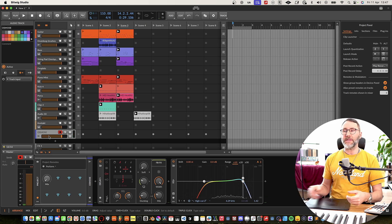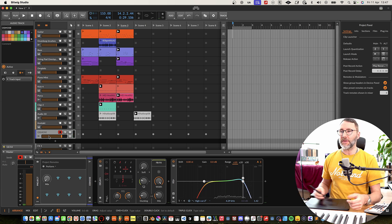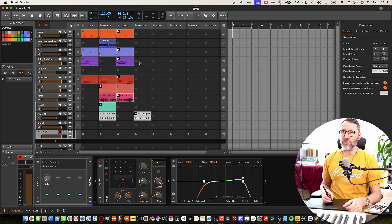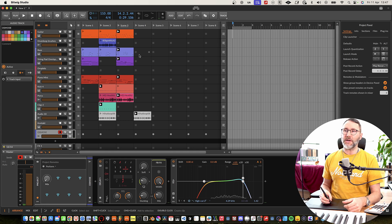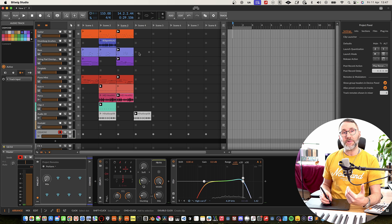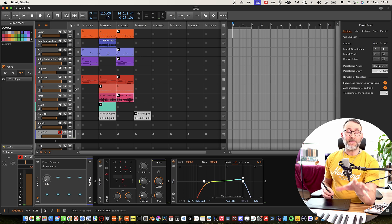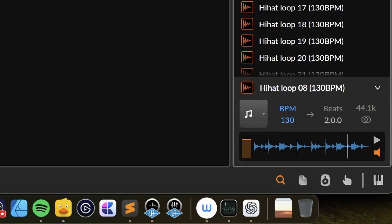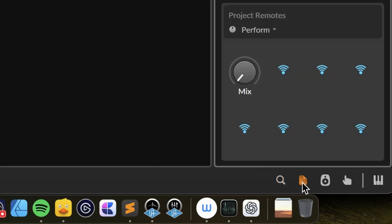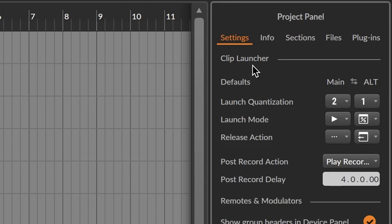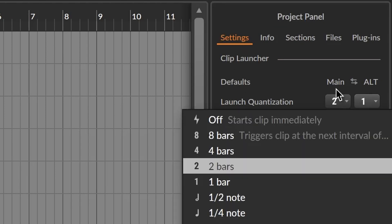As you can see, we have some clips prepared with audio loops, but we are going to layer and record clips of MIDI. Next it's important to go into the project panel in Bitwig — there's a little folder icon in the bottom right corner — where under settings you can change the default launch quantization.